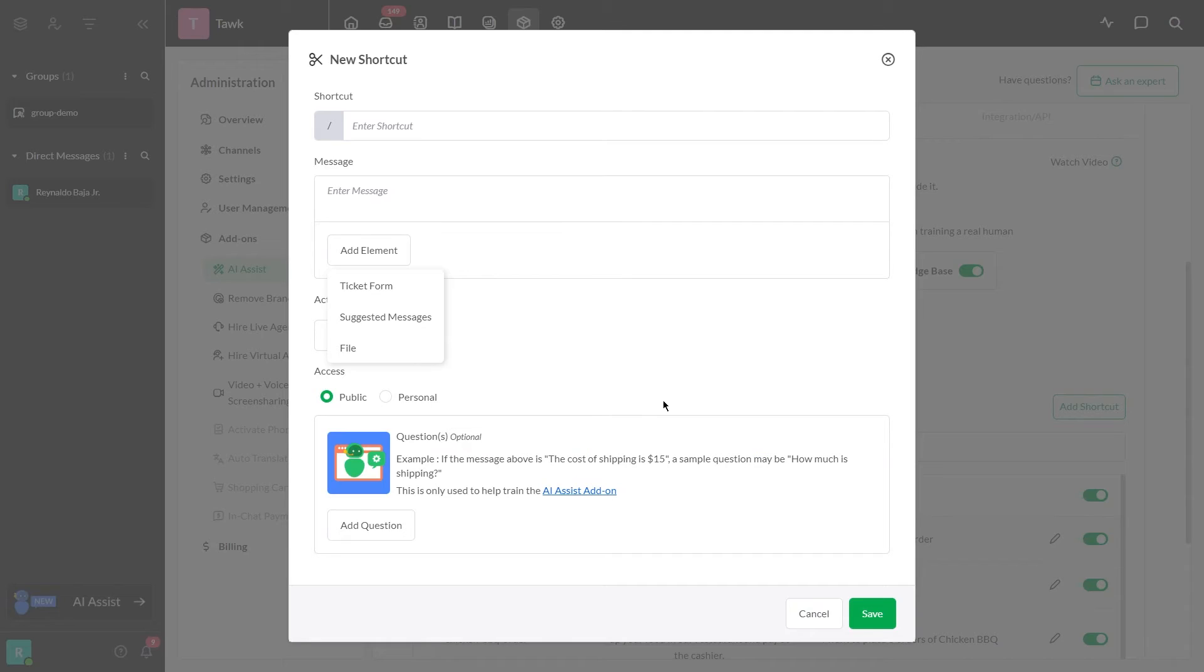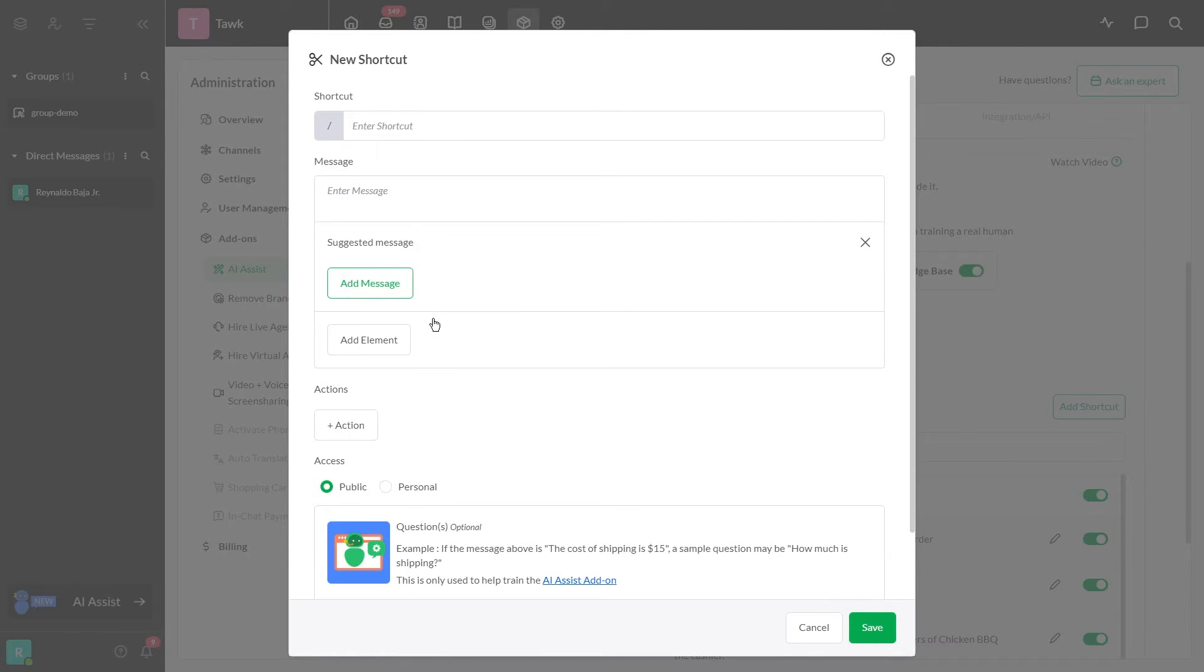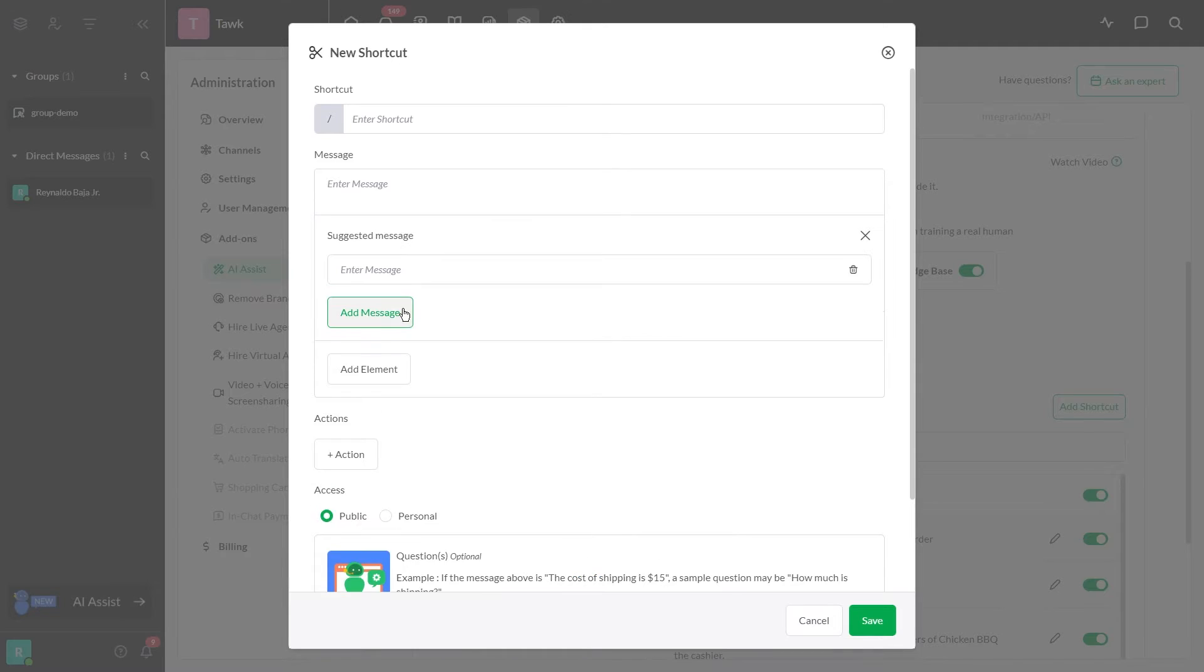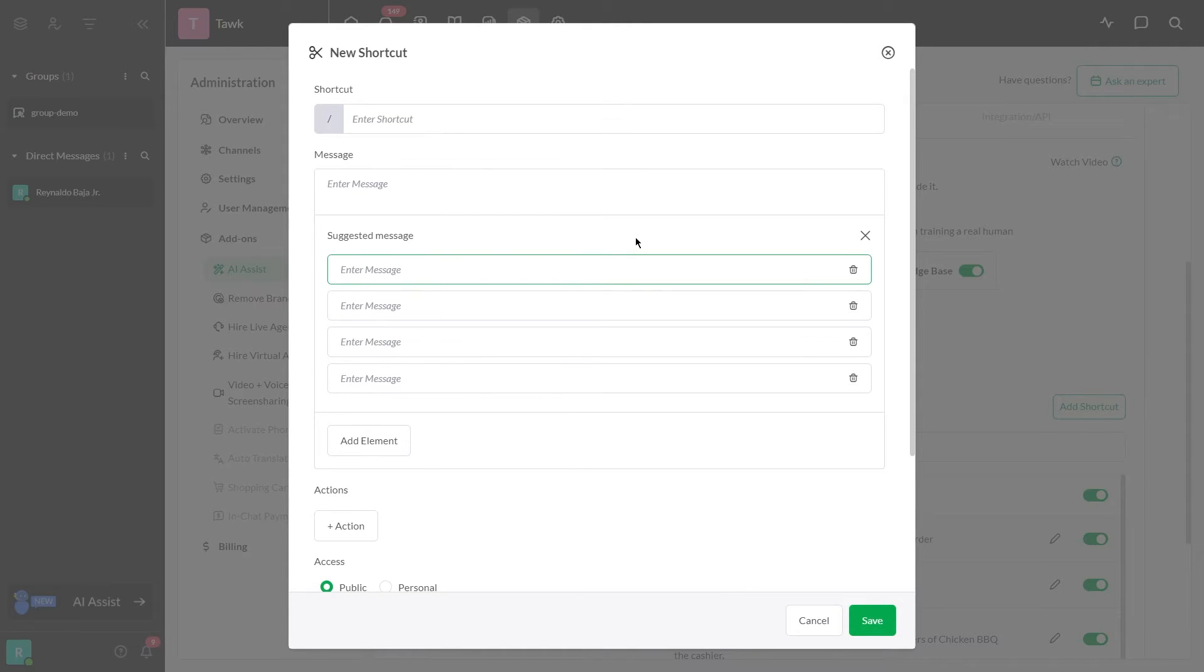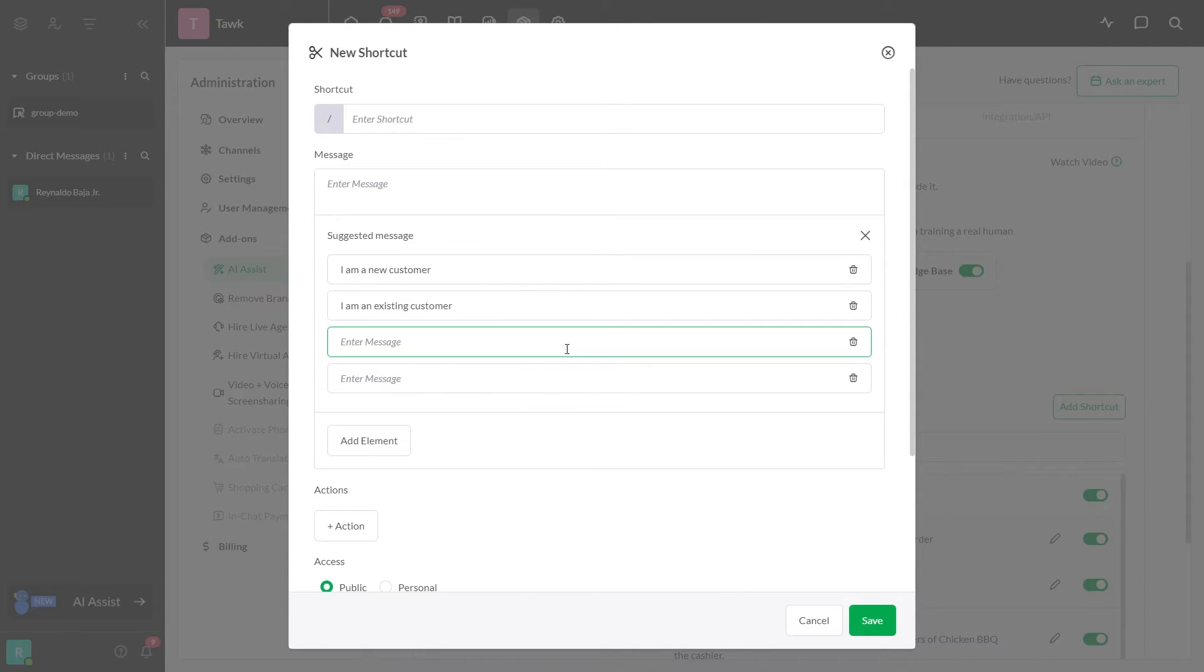The second element is suggested messages. These are quick replies that visitors can choose from. Each message can include one set of suggested messages with up to four options.